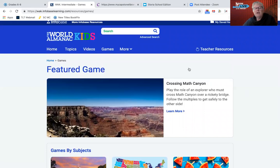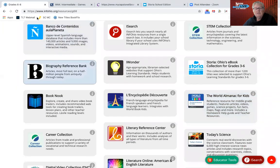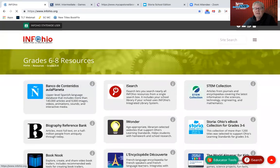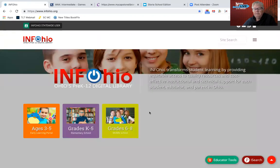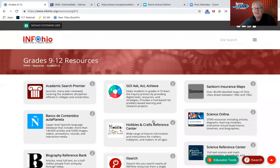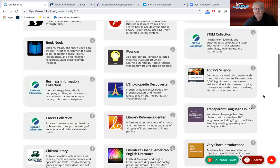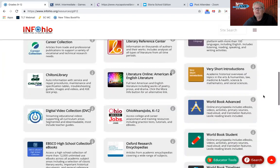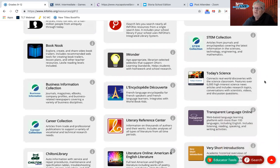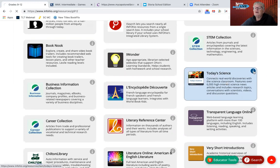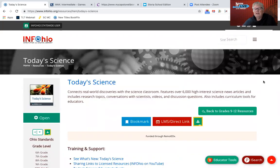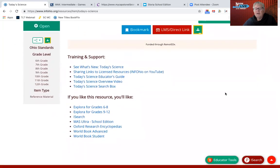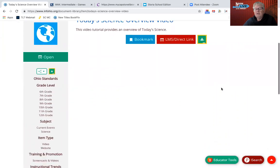Now let's go to resources available for both high school and middle school. Let's go into the nine to twelve area. The one I am really amazed at for all the things included is called Today's Science. It's by a company called Infobase, who also has a paid product called Learn 360 of videos, but this is free to you through InfoOhio. I wish that you will click on the little I for many of these resources so you can learn more about them. There's an overview video created by InfoOhio staff.